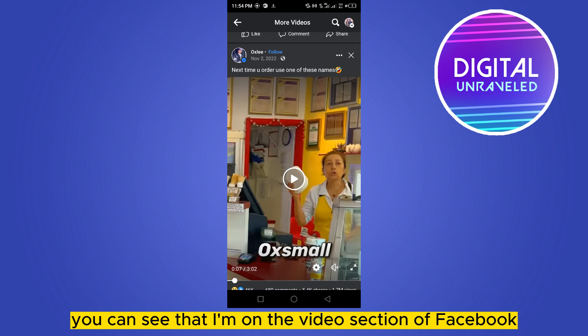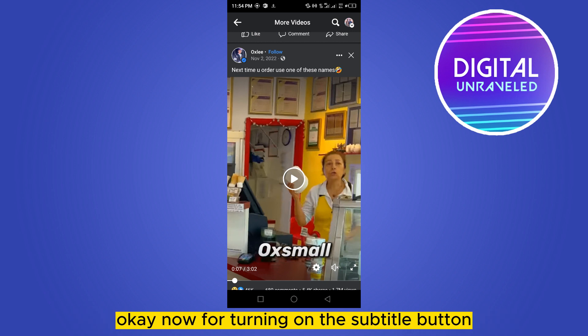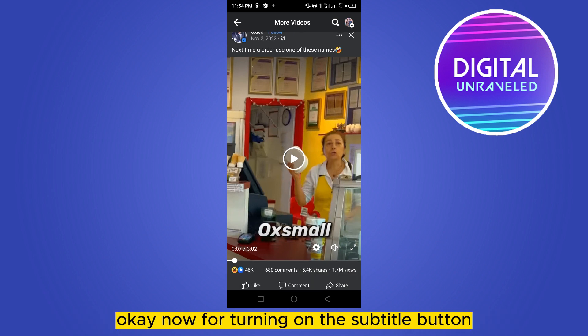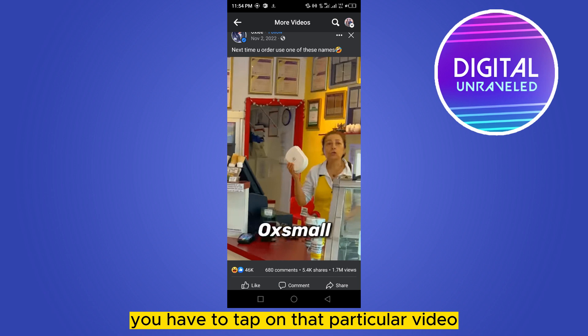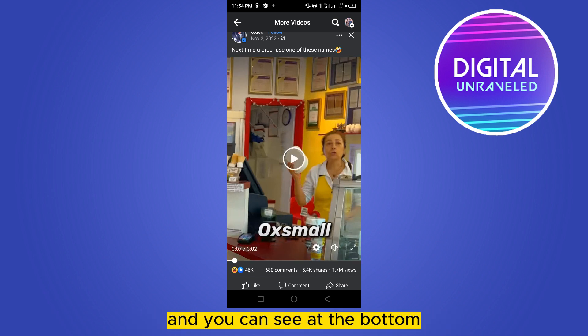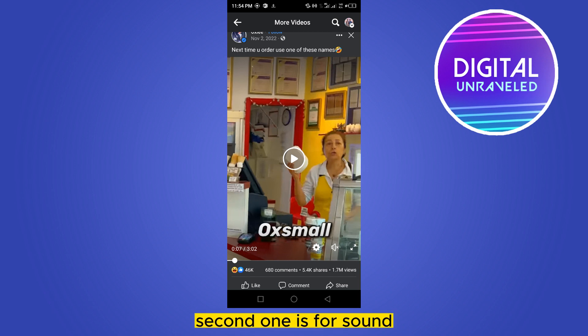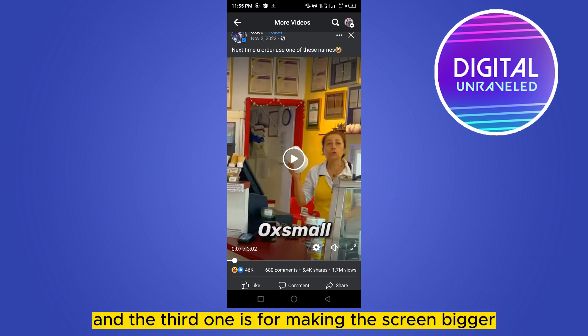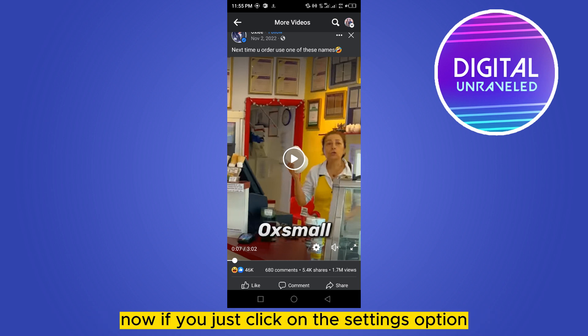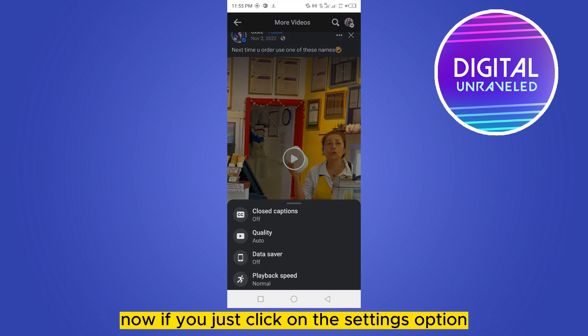For turning on the subtitle, you have to tap on that particular video. At the bottom there are three options: the first one is settings, the second one is for sound, and the third one is for making the screen bigger.